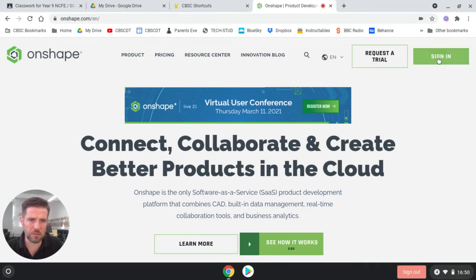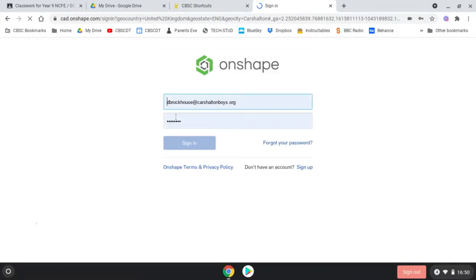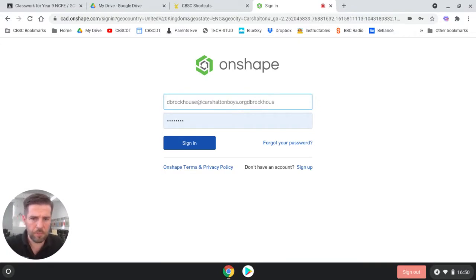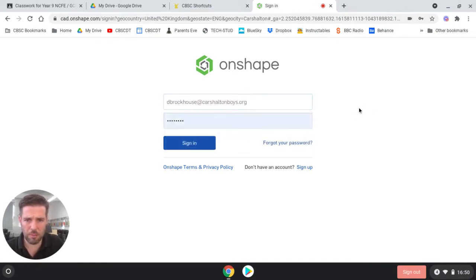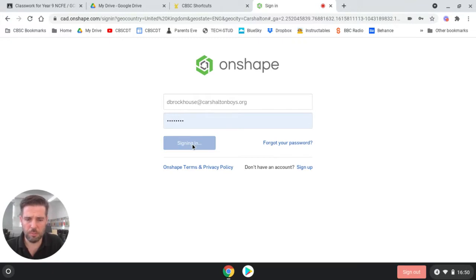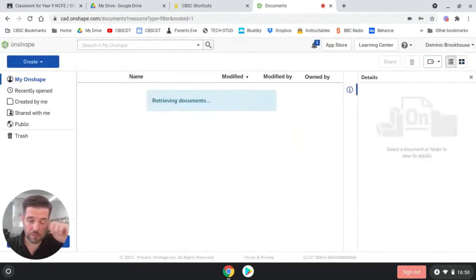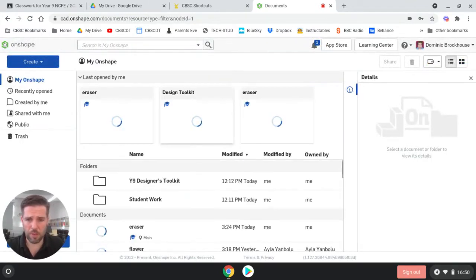Go to Onshape and sign in. Most of your usernames should be your username at carshoultonboys.org. Some of them might be at cbsc.co.uk, but it should be username at carshoultonboys.org and your password. Your teachers can help you if you have any problem with that.